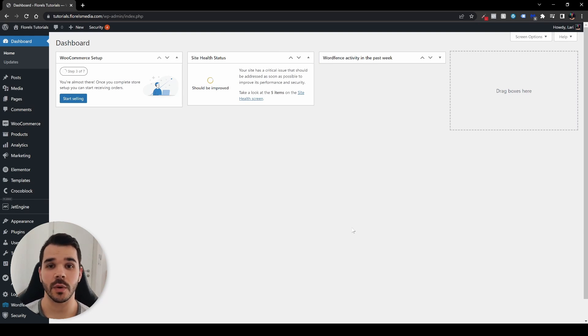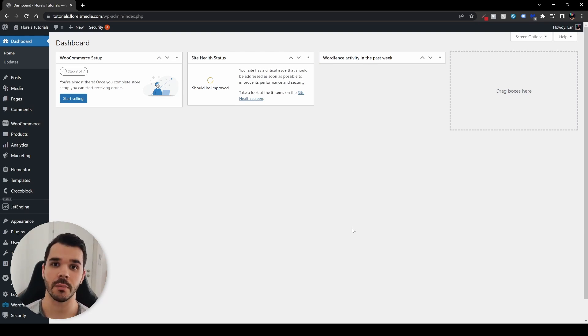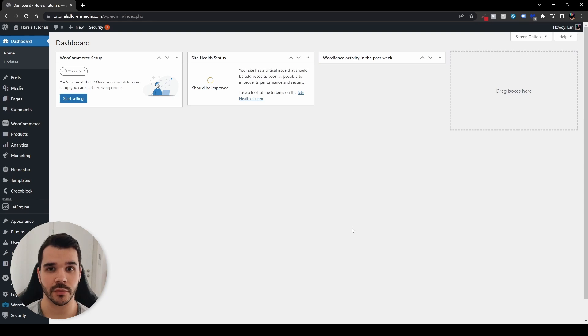Hey everyone, in this video I want to show you the very basics of how you can create your own multilingual website. So without further ado, let's get started.